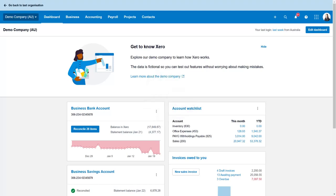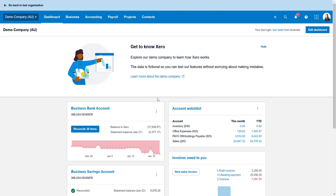I'm just wanting to do an updated video on terminating employees, annual leave payout and setting final pay. So this is the 2025 updated version. Last time I did a video was back in 2020 and the interface of Xero has changed quite a lot since then. So let's get started.